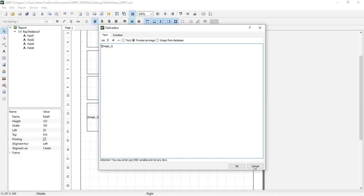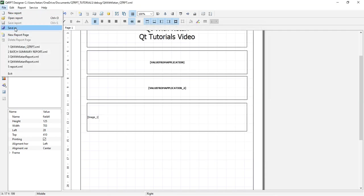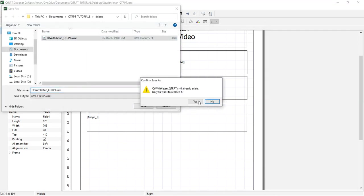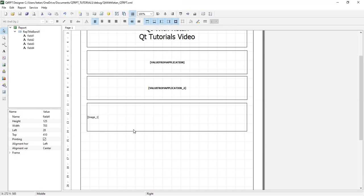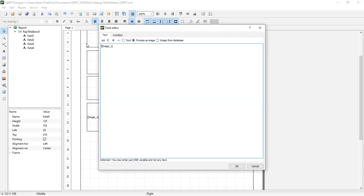Now let's save the report and pass the value in this parameter.